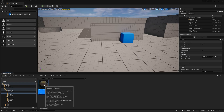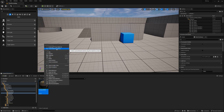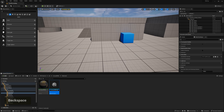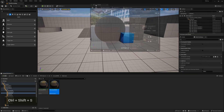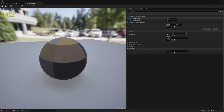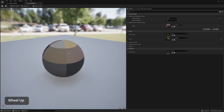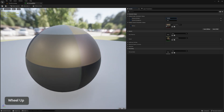Now create a material instance based on this one. Material instances are more performant and quicker to edit if you want to change the material's look. Right-click on the material and choose Create Material Instance. Call it 'MI_Assault_Rifle'. Open it, enable the parameters we created, and tweak the metallic and roughness values to get a shinier, more metallic look.